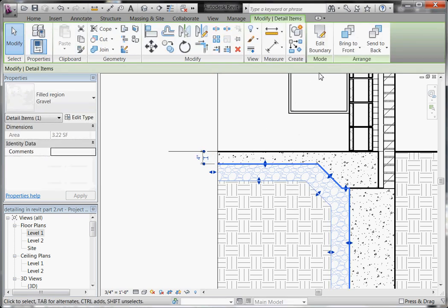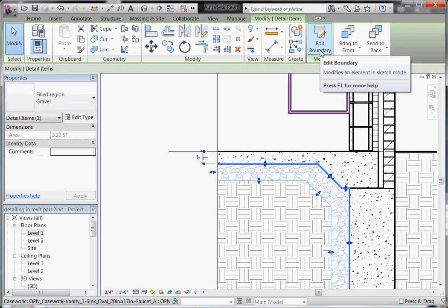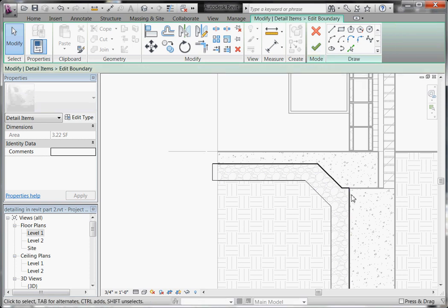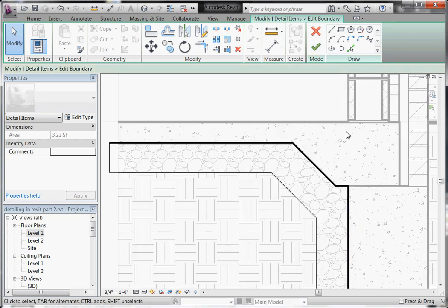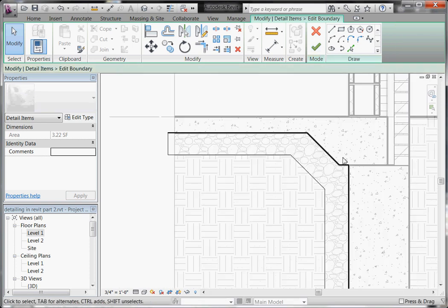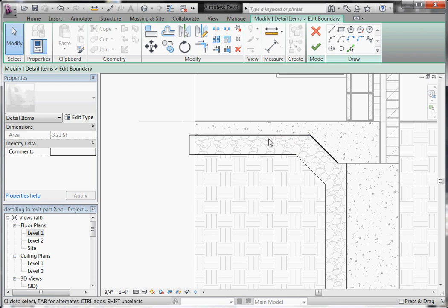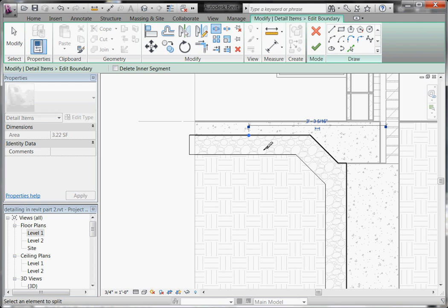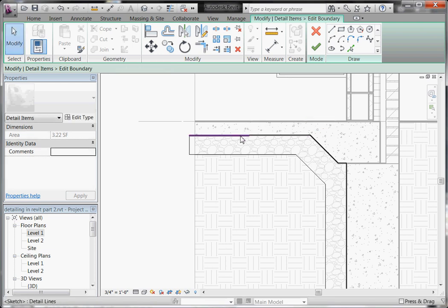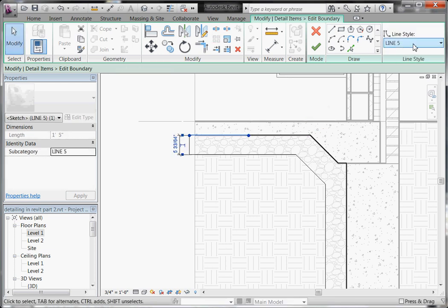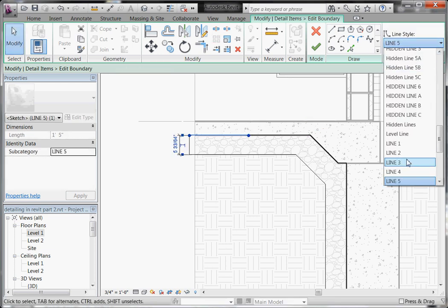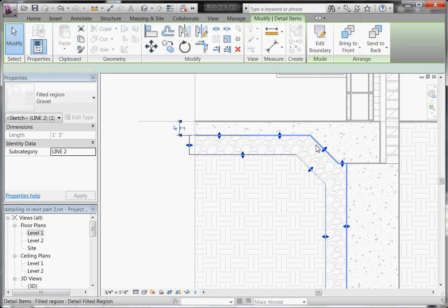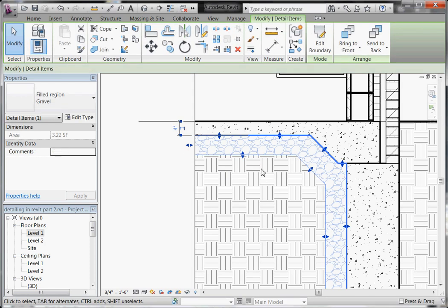Also, I'll select the filled region and go back to edit its boundary. If you need to change line weights, you can always, like mid-line, you can always split it up by using the split tool into two different line styles. And that gives you the ability to change them out independently if for whatever reason you needed to do that.